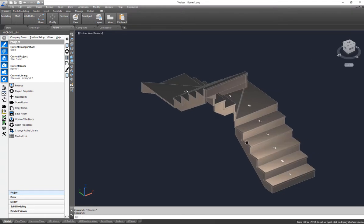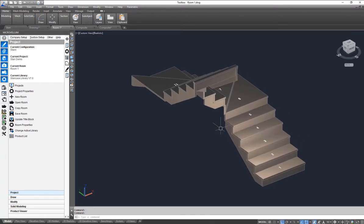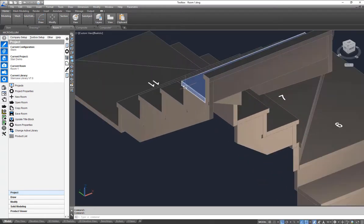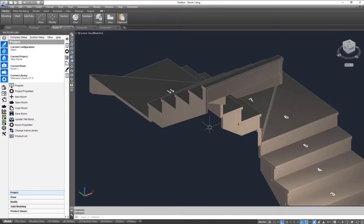So this one here is sort of similar, but you'll notice that the actual steps sit on the stringer. This is a cut stringer.